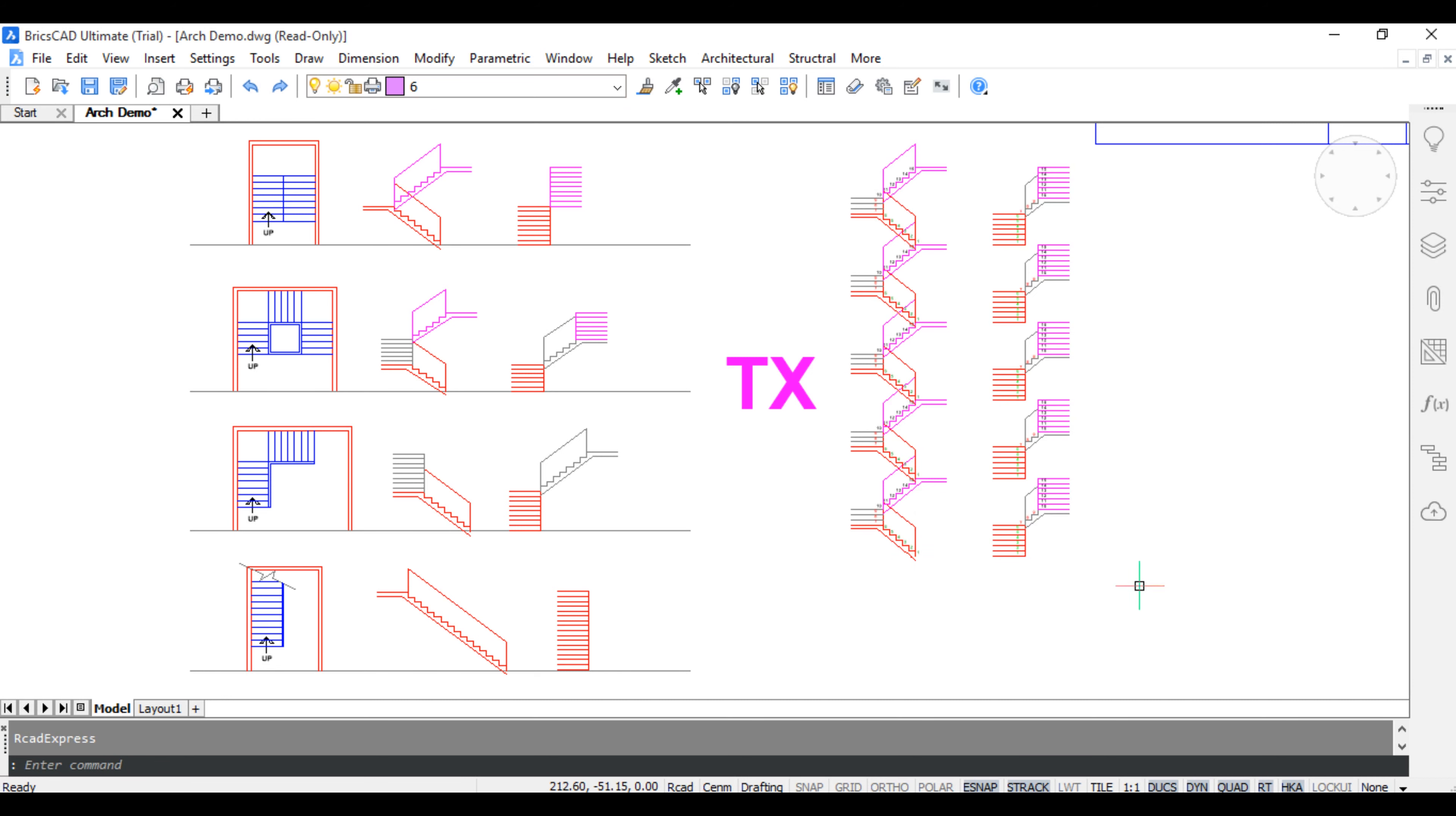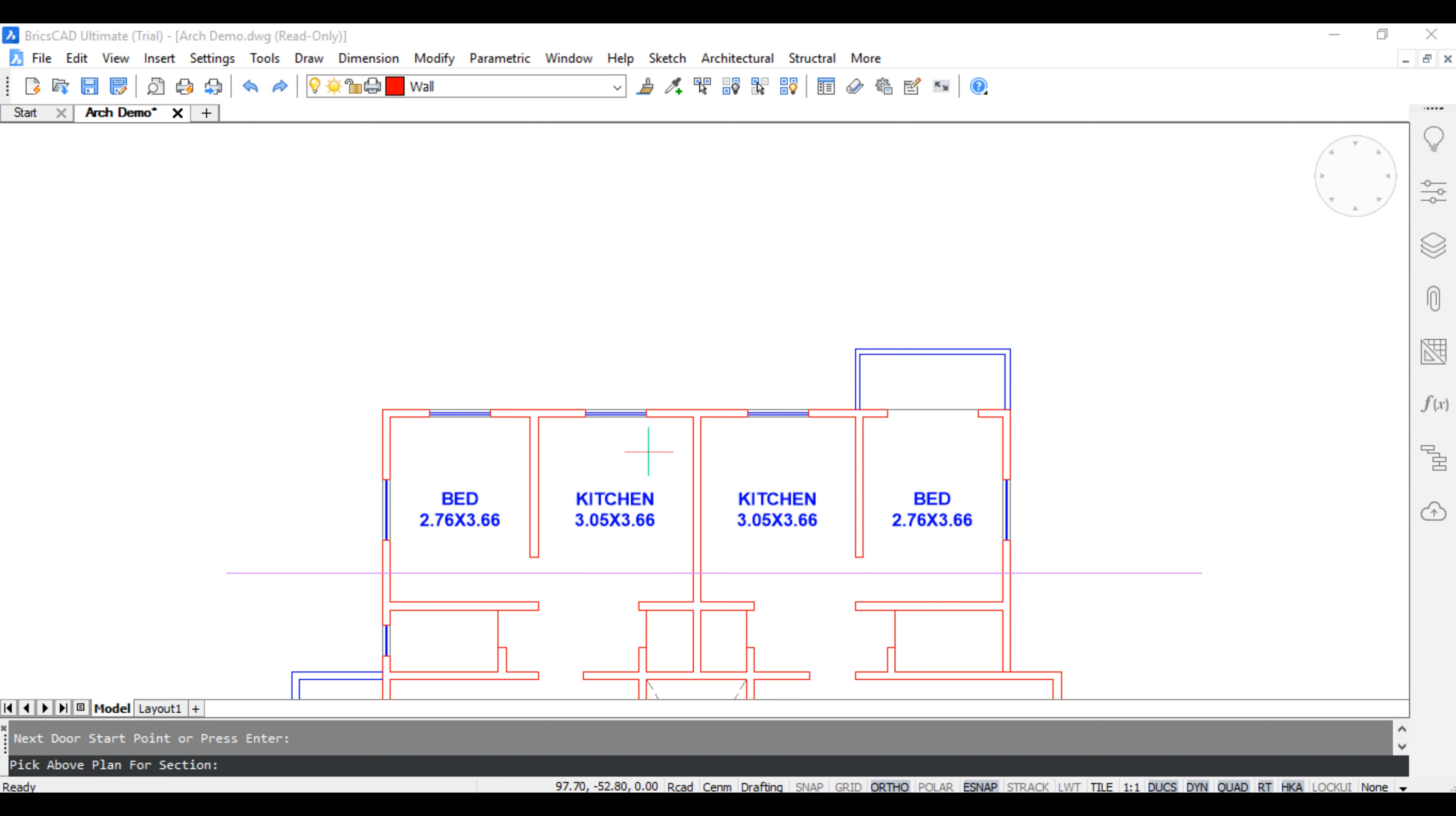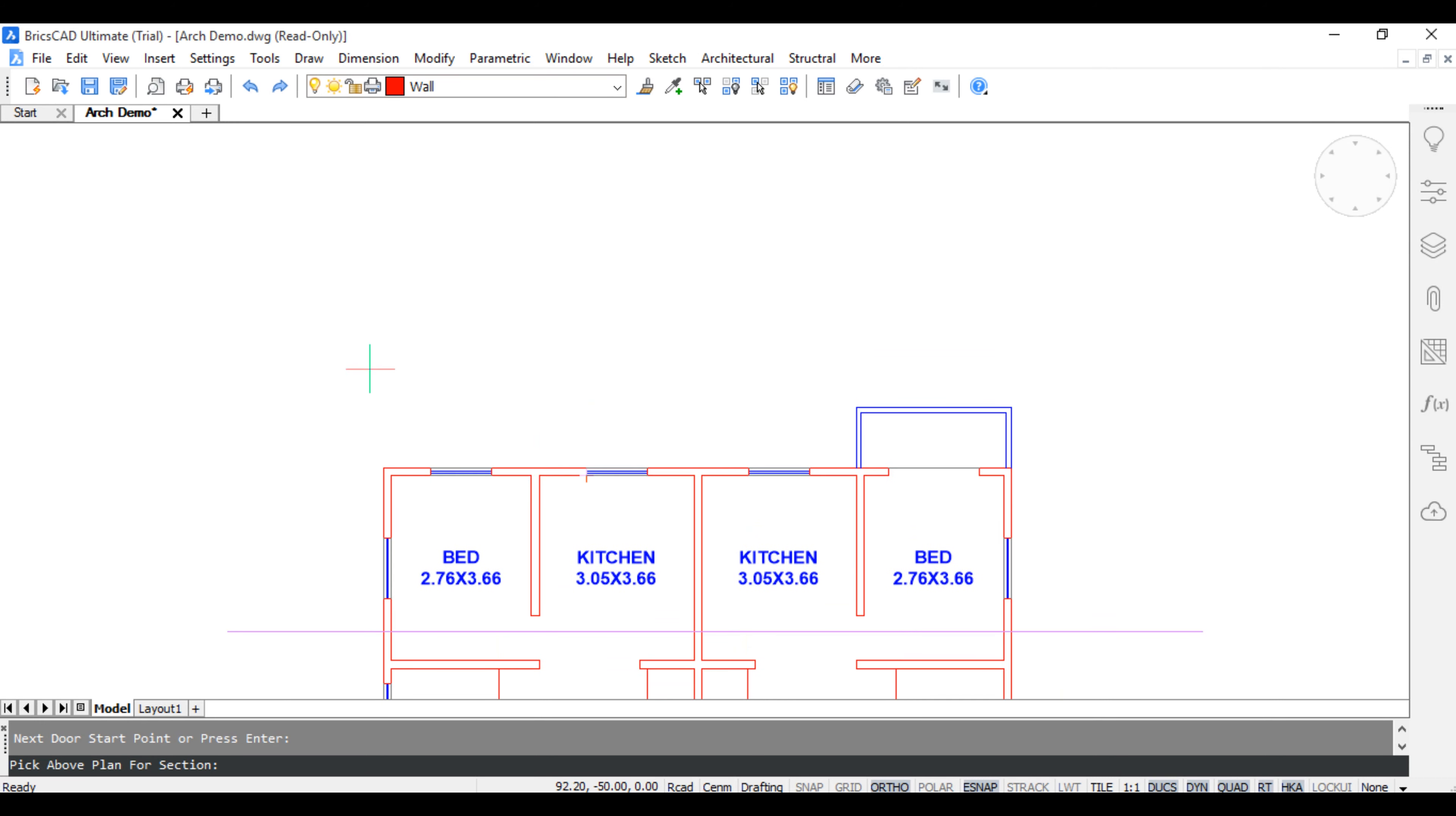2 type section, add to building section, just click above plan.